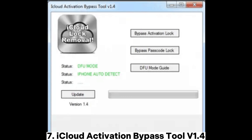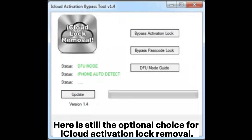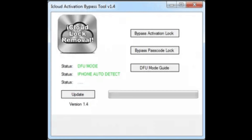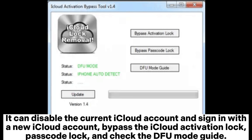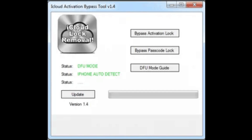7. iCloud Activation Bypass Tool v1.4. Here is still another optional choice for iCloud Activation Lock removal. iCloud Activation Bypass Tool v1.4 is an easy program to bypass the iCloud lock. It can disable the current iCloud account and sign in with a new iCloud account, bypass the iCloud Activation Lock, passcode lock, and check the DFU mode guide.